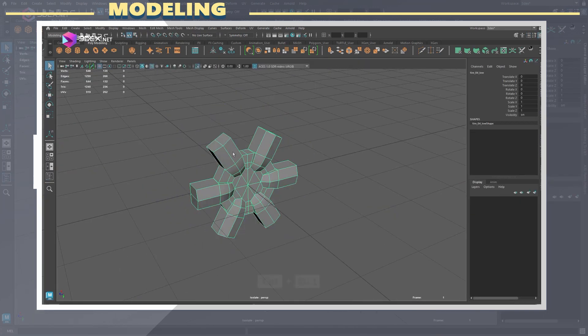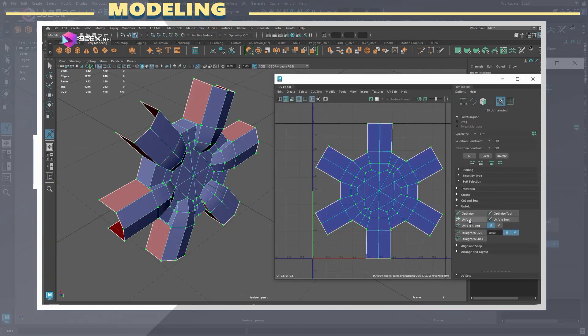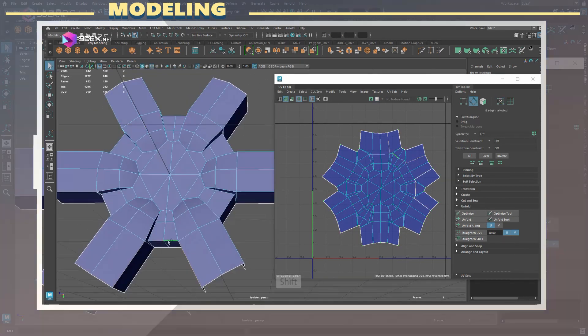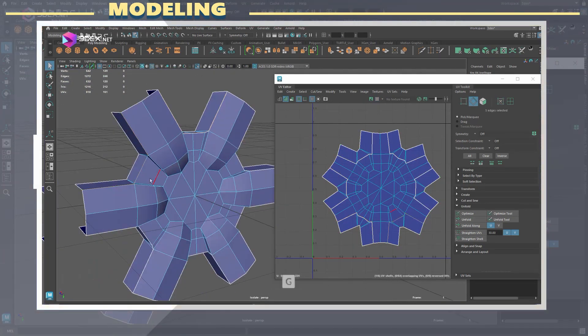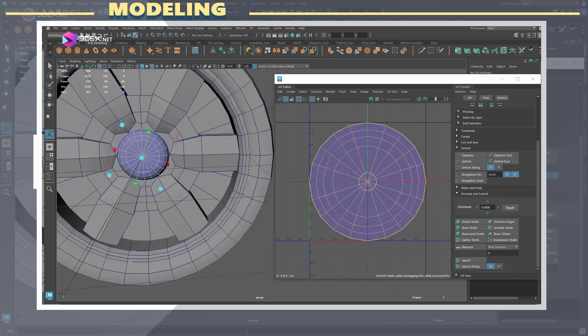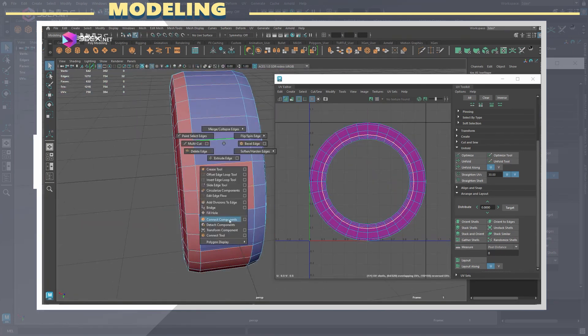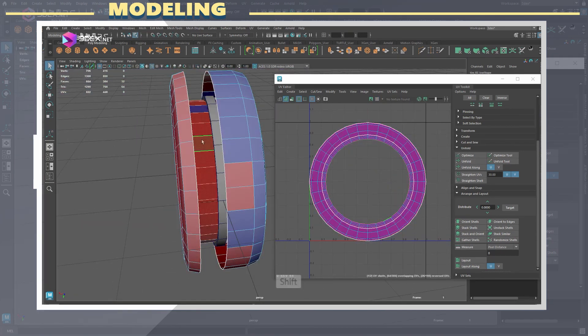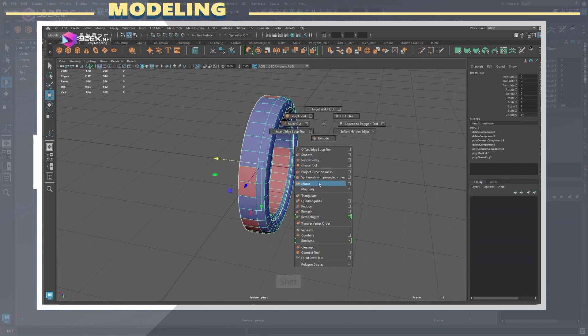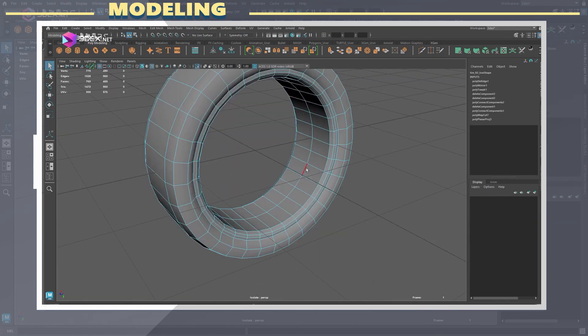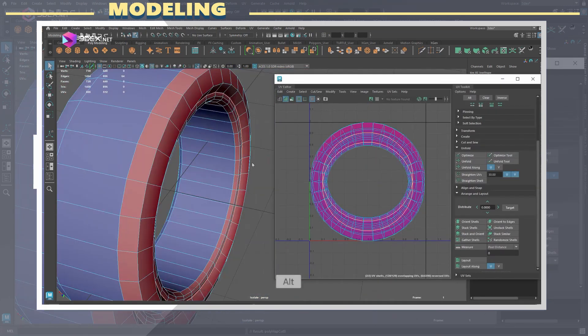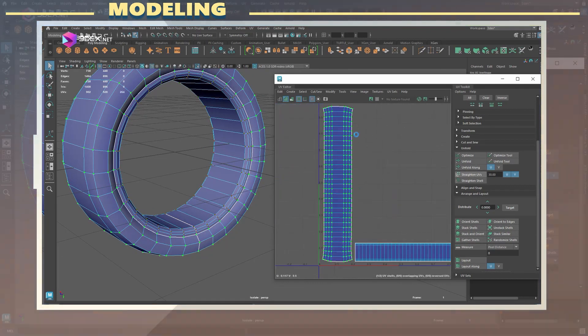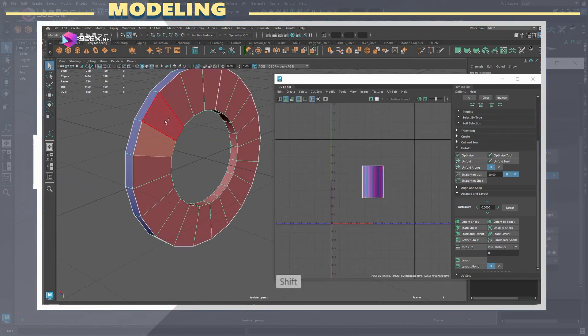After I was done with the low poly model I proceeded to create the UVs. In this case this was done by simply applying a planar map to the whole thing, adding a few cuts, and later I used the unfold tool and the straighten tool to keep things fairly straight. I packed everything together utilizing as much UV space as possible.